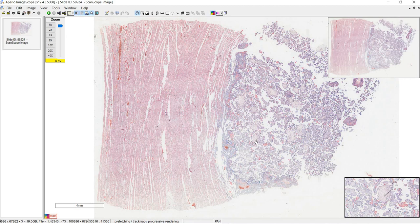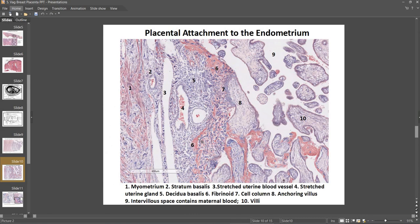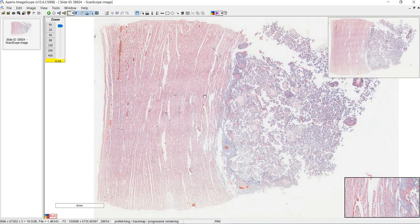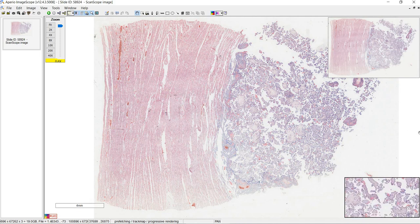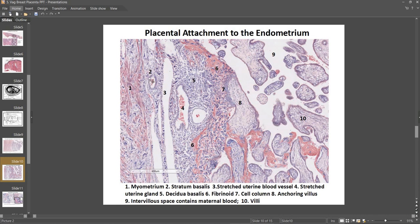Here we have the placenta. Two diagrams are very helpful to understand this: one from the lab manual and one from the PowerPoint. This is the maternal side of the placenta — on the left side we have the uterus, and going towards the right is where the fetus would be. Before, the endometrium was made up of the stratum basalis and stratum functionalis, but in the pregnant female we have a stratum basalis and decidua basalis making up the endometrium. We're going to find the uterine glands again, along with the blood supply. Note that the uterine glands were oriented towards the cavity before, but are now rotated about 90 degrees.